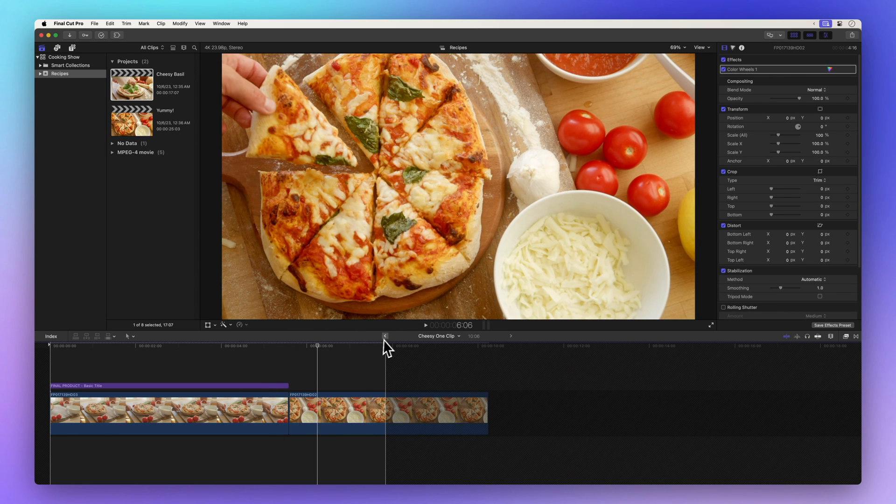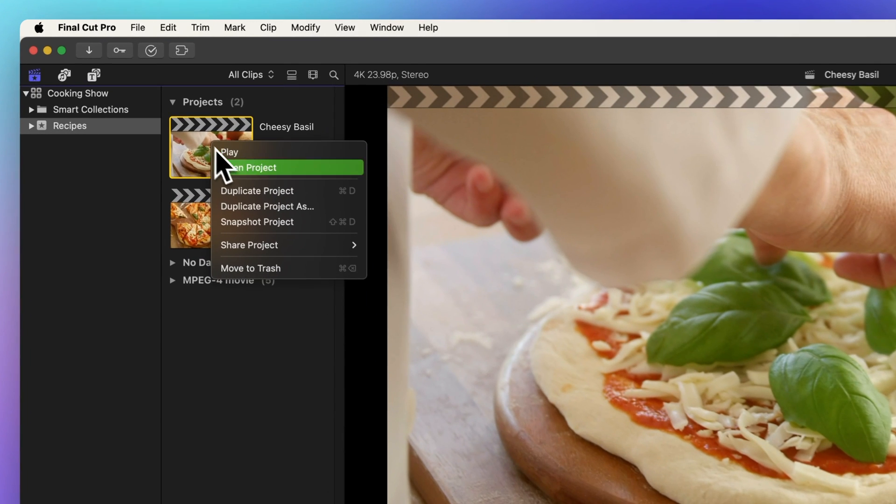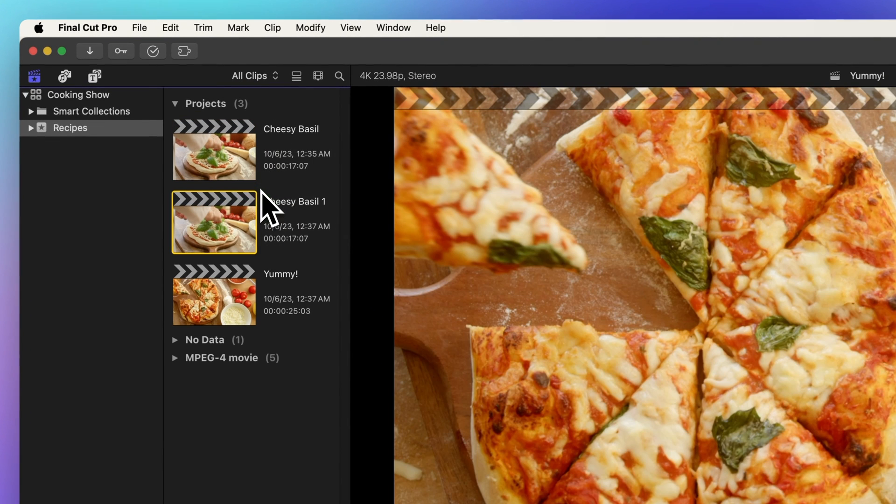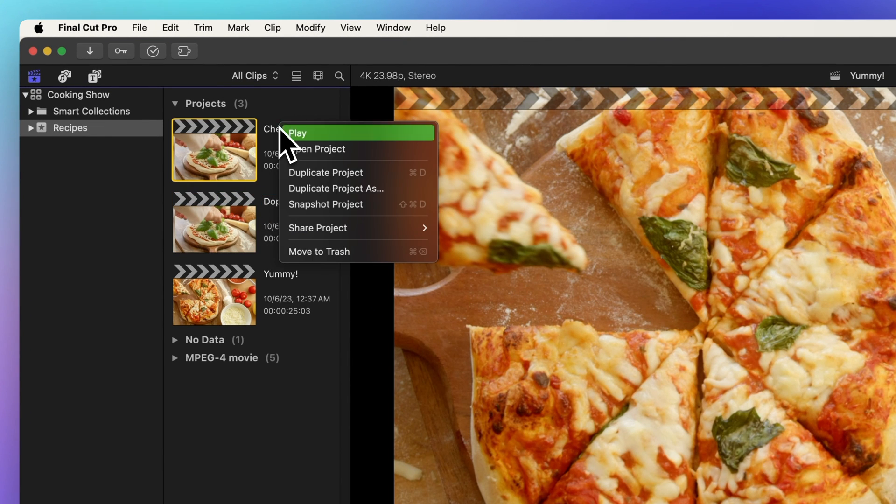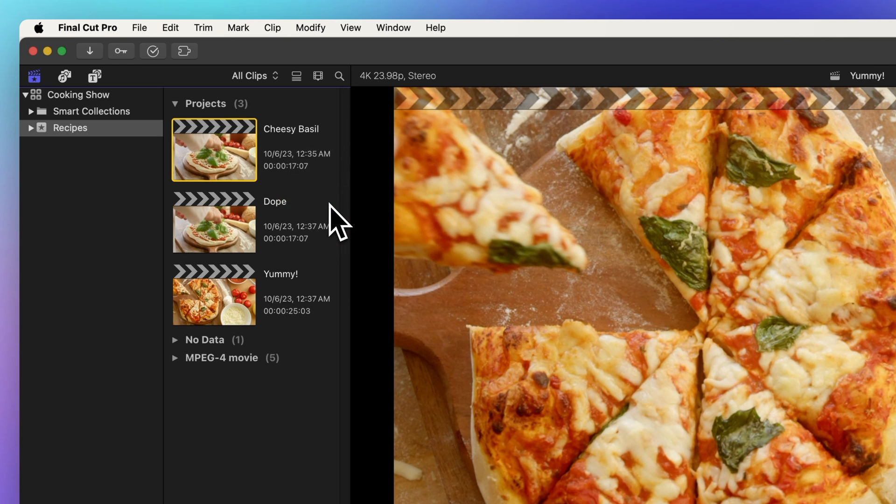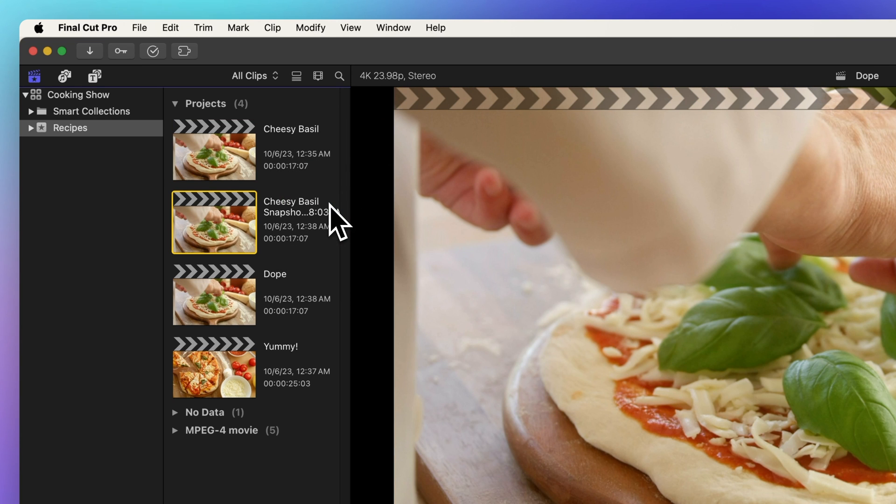Let's demonstrate this. We'll create a duplicate of this project and give it a snazzy name like Dope. We can also duplicate the project as a snapshot, giving it a cool name like Shot.